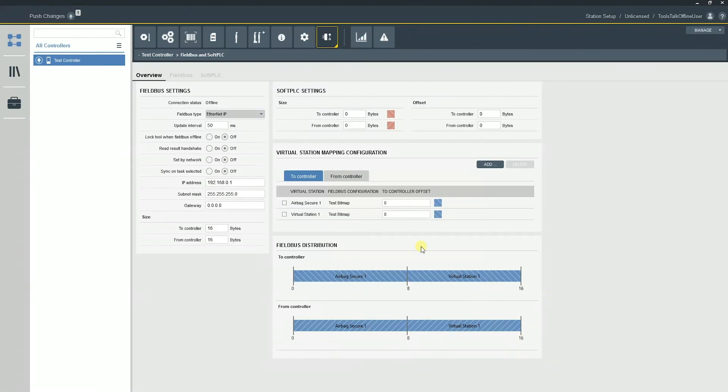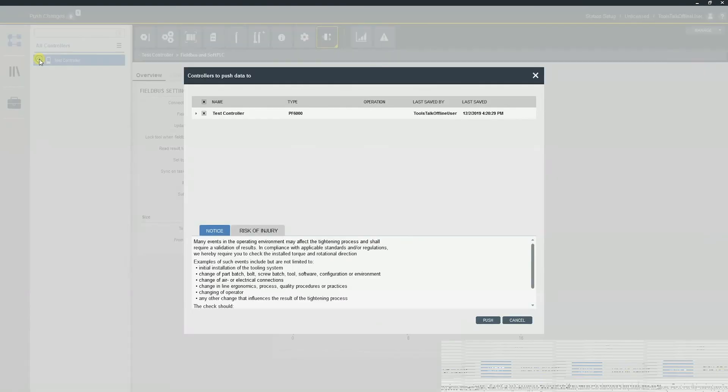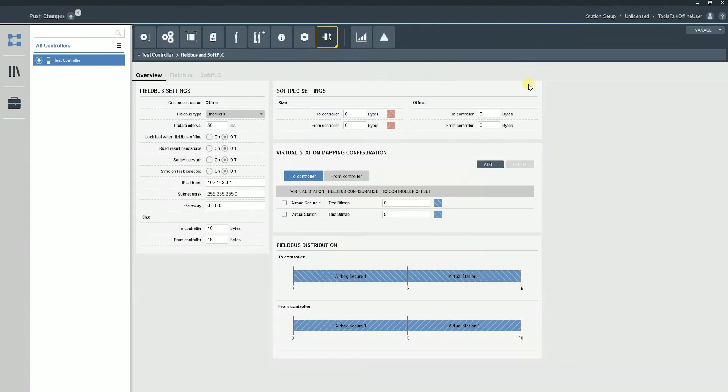Keep in mind with ToolsTalk 2, you're always going to want to push those changes after you make them. So make the changes, push the changes, and then from there, we're going to be good to go.